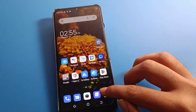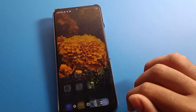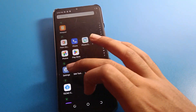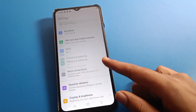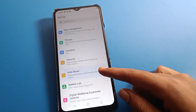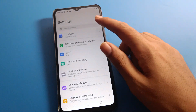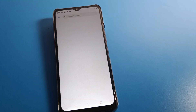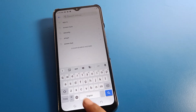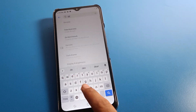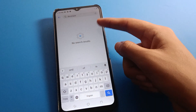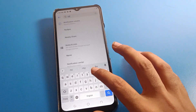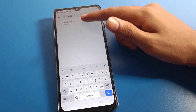Before starting, please subscribe to the channel, click the bell icon, and like the video. Now, if you want to use developer option on your Tecno mobile, first you can check that there is no developer option setting currently on this device — the developer setting is not here.